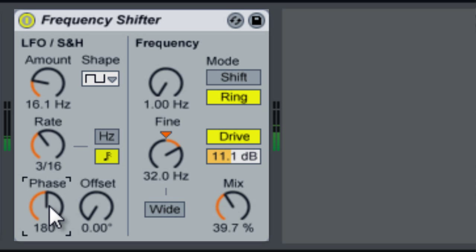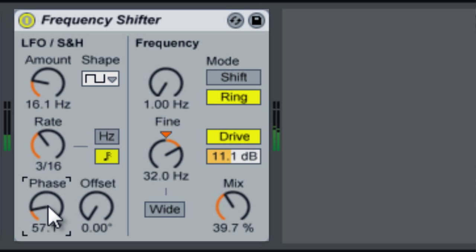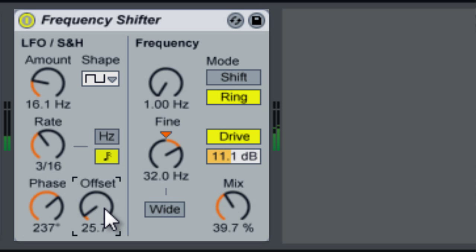Phase actually controls each channel's LFO independently, so you can set them out of phase from each other, which ends up widening the sound a bit. Offset works similarly.